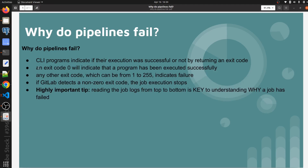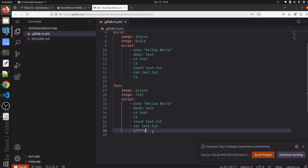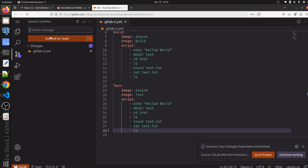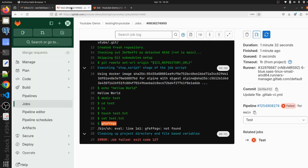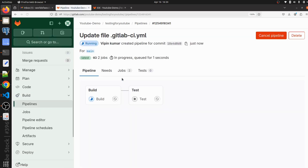An exit code of 0 indicates a program has been executed successfully. So let's go and make a change here - give the 'ls' command, which is a valid command, and commit this change. Then go to the pipeline again and see what exit code it gives.